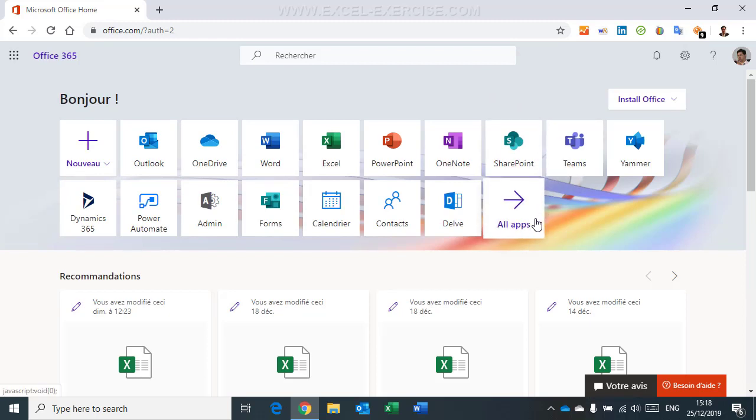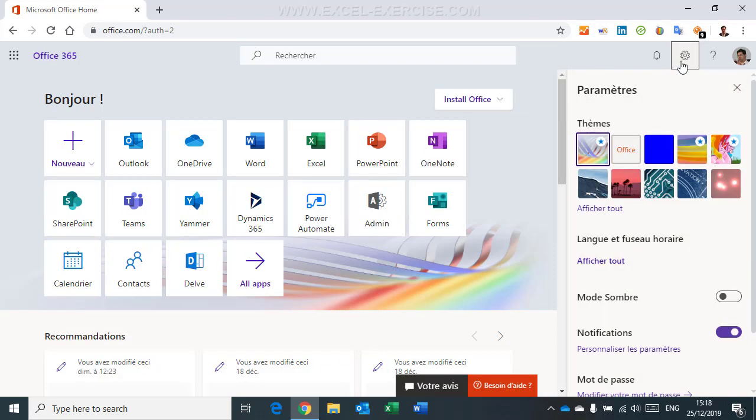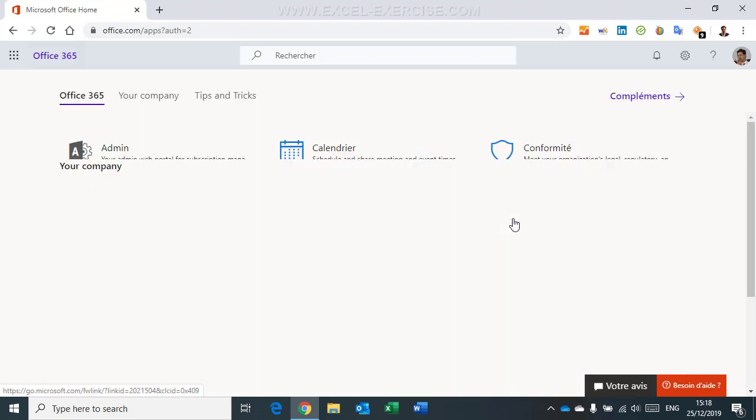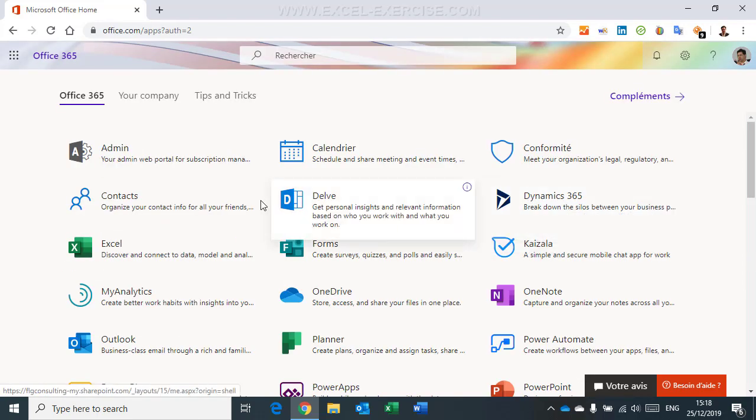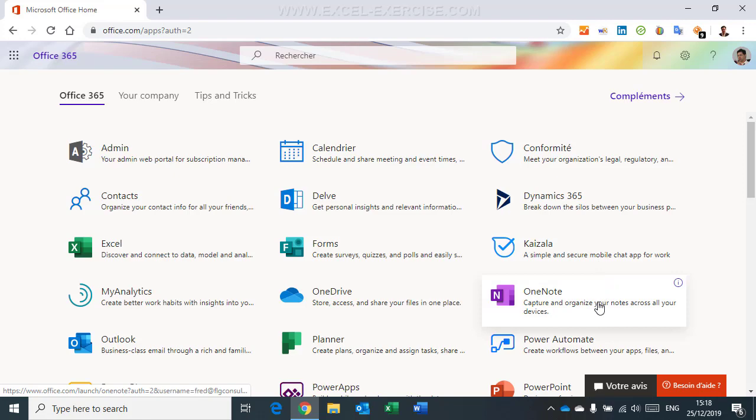Install Office in English. But my settings here are now in French. What's happened? And also, if I open all apps, you can see that all my apps are in English. So here, there is a big problem.